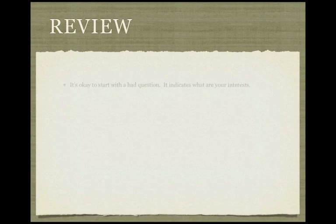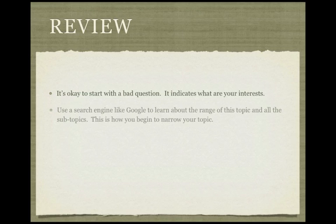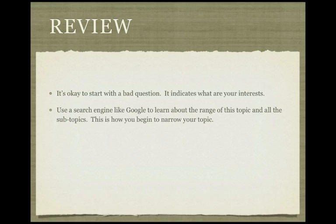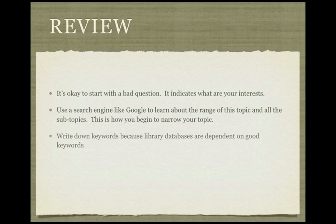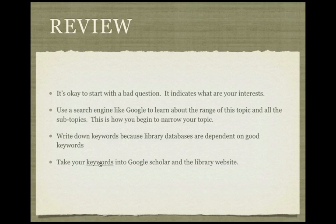Let's review for a minute. It's okay to start with a bad question. It indicates what are your interests. Use a search engine like Google to learn about the range of this topic and all the subtopics. This is how you begin to narrow your topic. Write down keywords because library databases are dependent on good keywords. Take your keywords into Google Scholar and the library website.